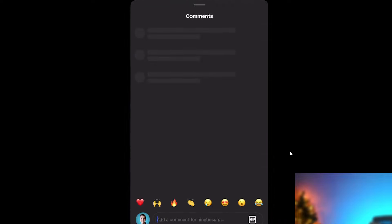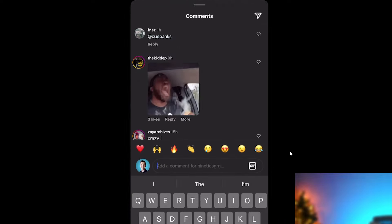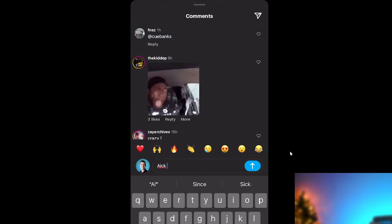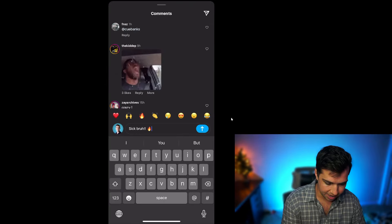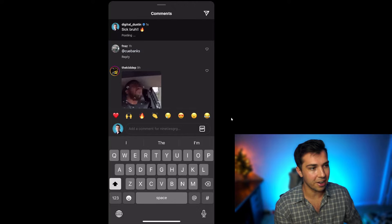For example, I could like this guy's content and then comment on it — something like 'Sick bruh' or 'Heck yeah dude, let's go.'